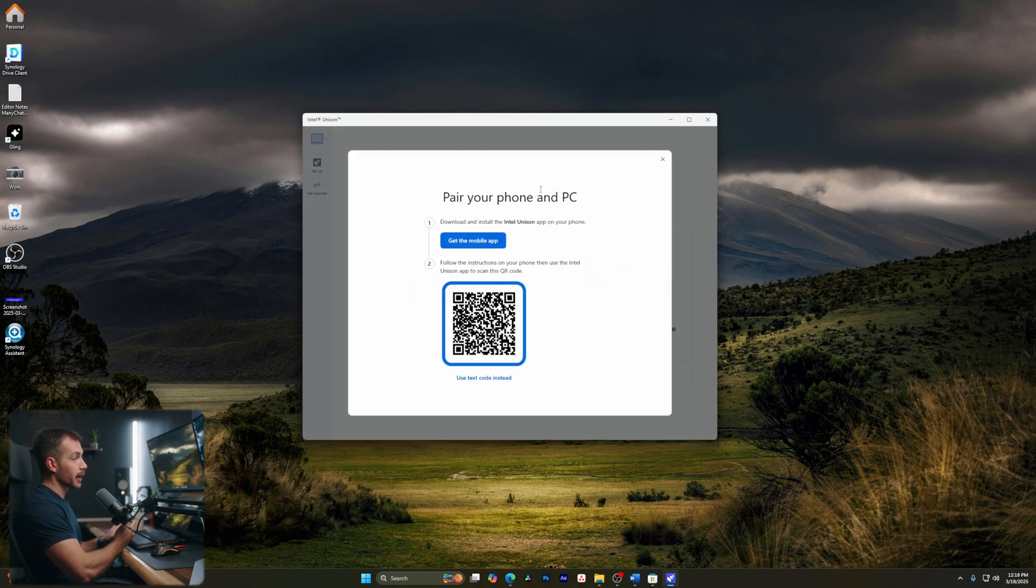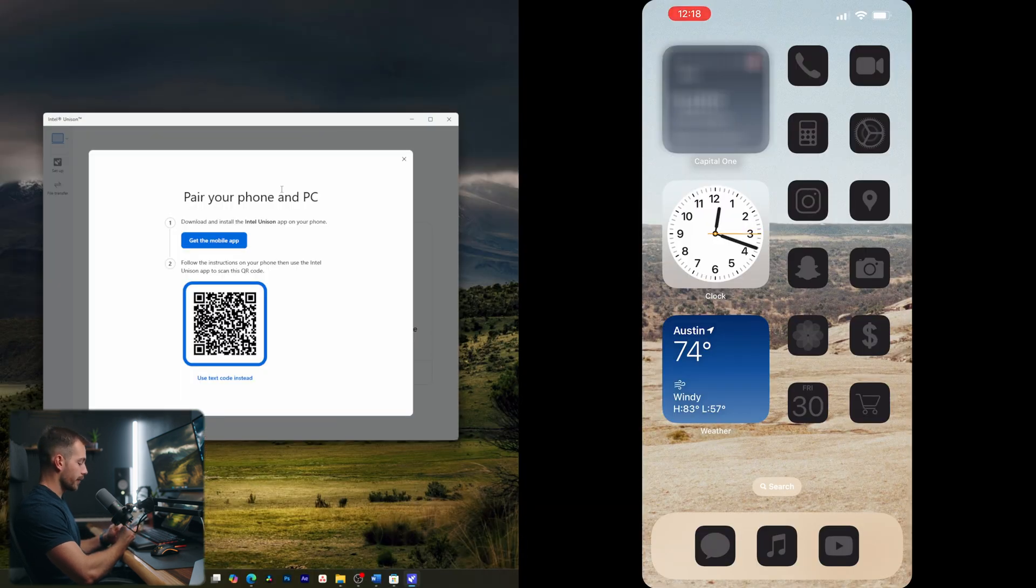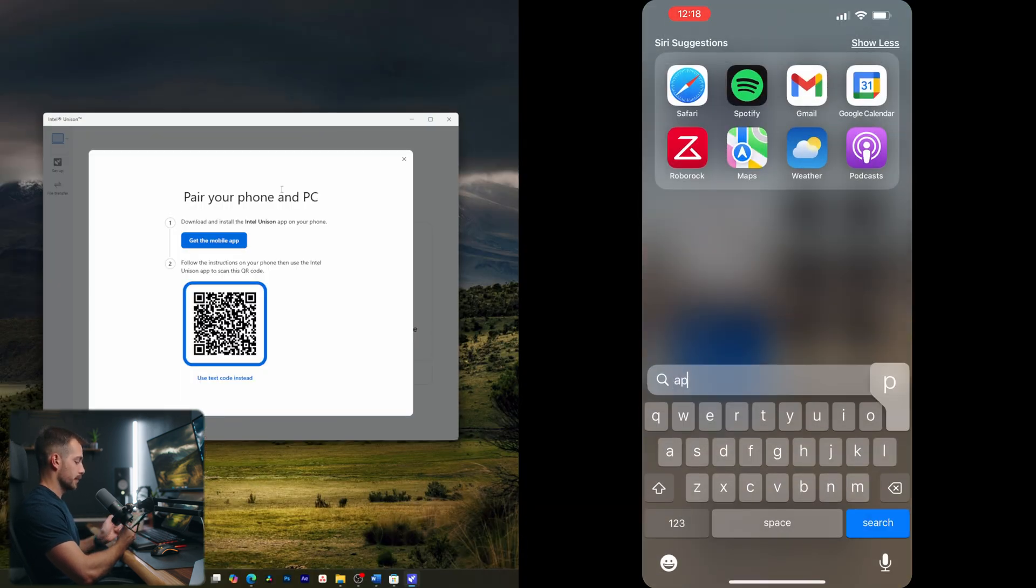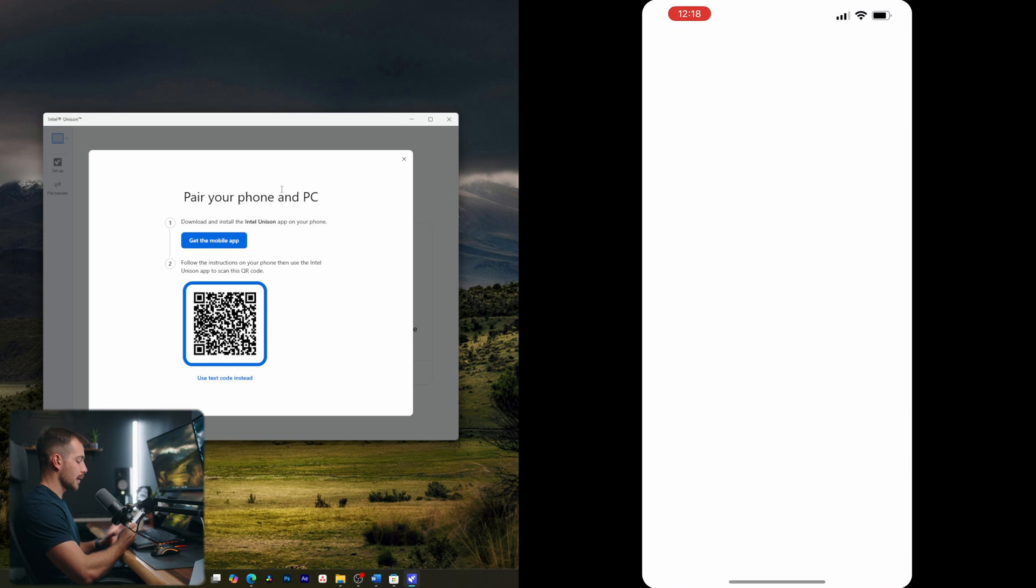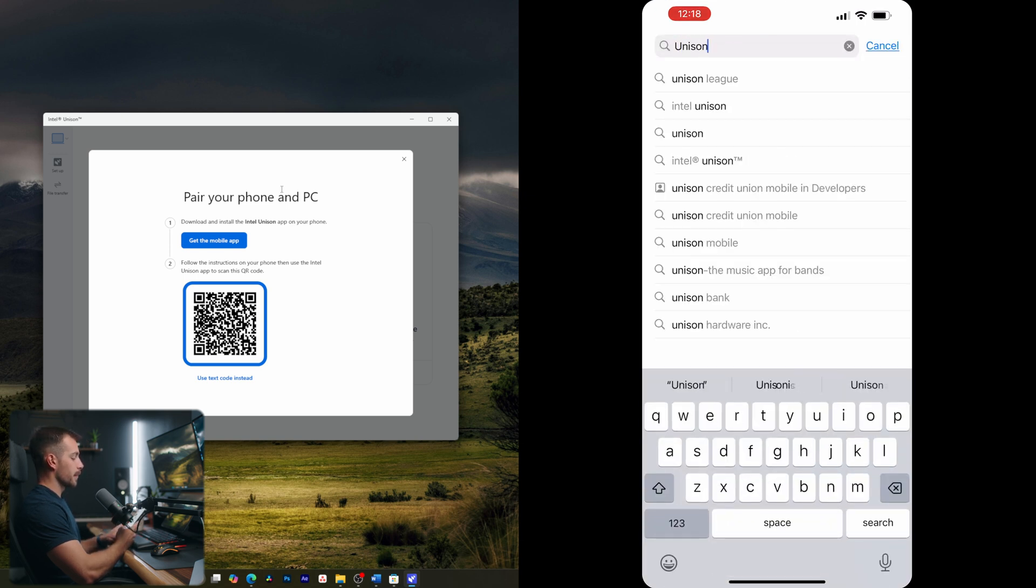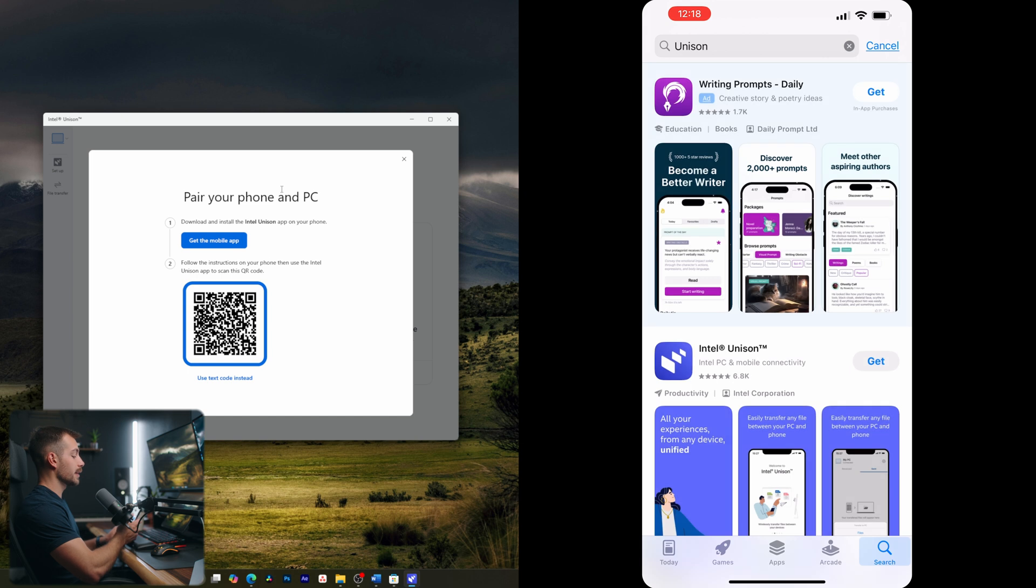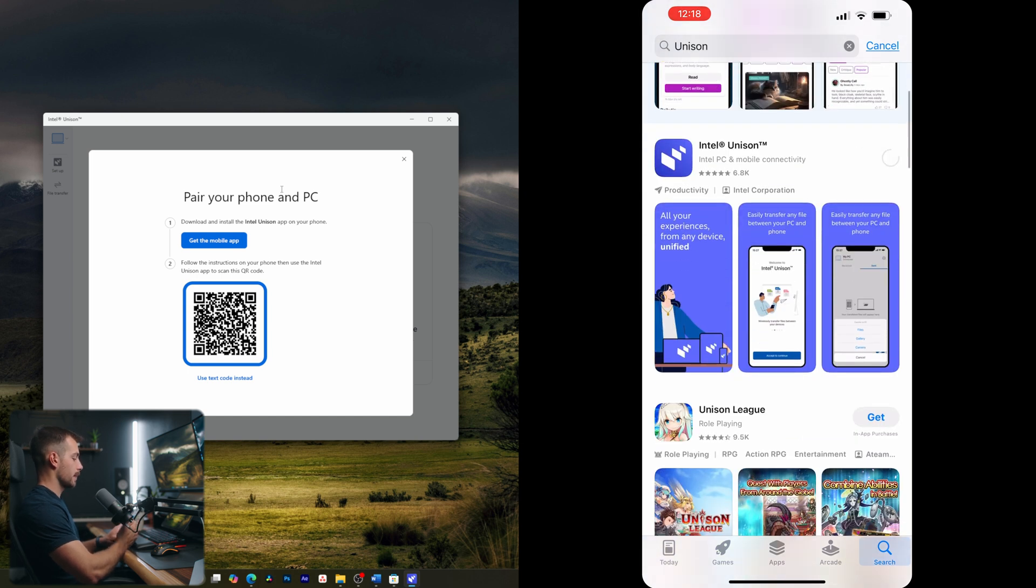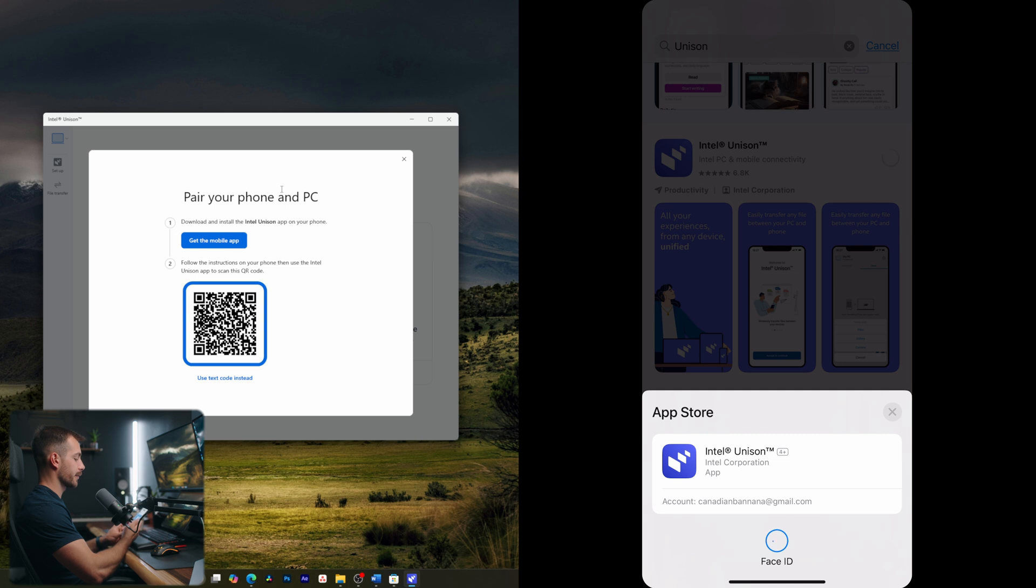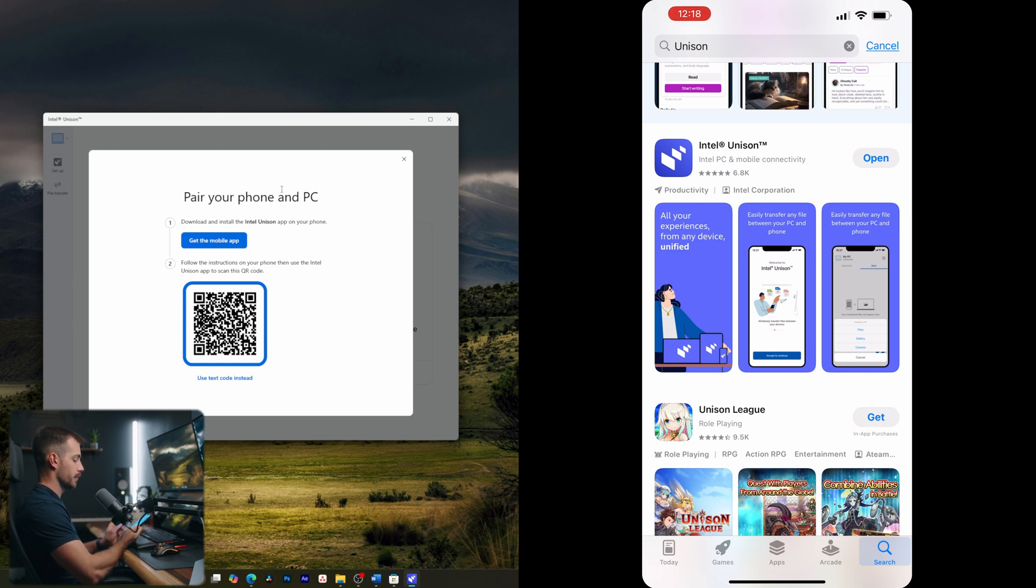Alright guys, so I'm here on my iPhone, I've still got the Windows computer pulled up, and I'll have them showing side by side. Once I'm on my phone here, I'm going to go to the app store. And once we're in the app store, we're going to search in the bottom right, and we're going to search for Unison. Once we see Intel Unison, let's click get. And we'll double click to install, it's going to want face ID to confirm. And then after that, it wants us to use the Unison app to go ahead and scan that QR code. So let's open this up.